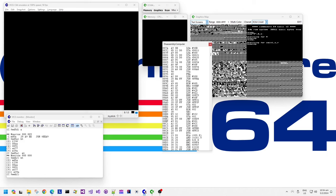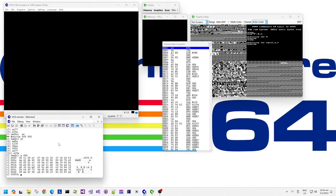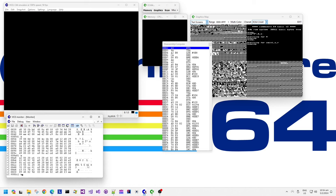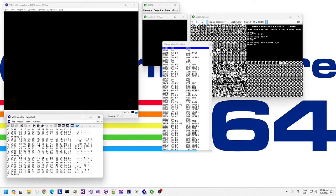I remember in the dim distant past the Super Nintendo and Sony's technical guidelines for their original PlayStation console both said don't leave the screen black for too long. The user will reset it and it's not an enjoyable experience. You should always try and display something on the screen rather than just having black.